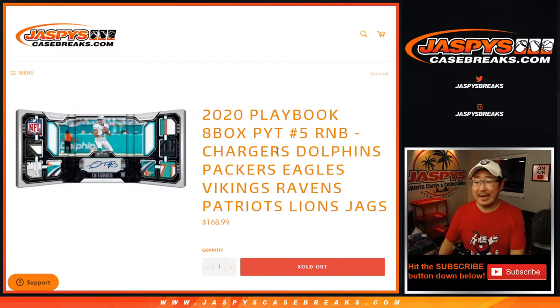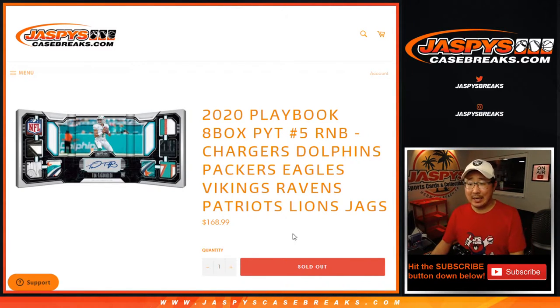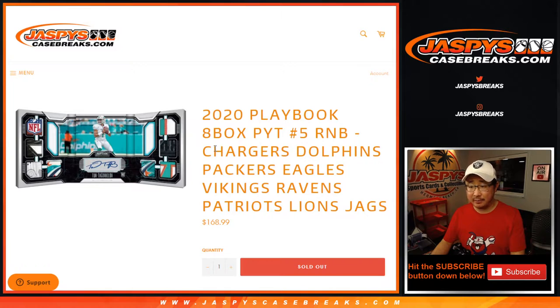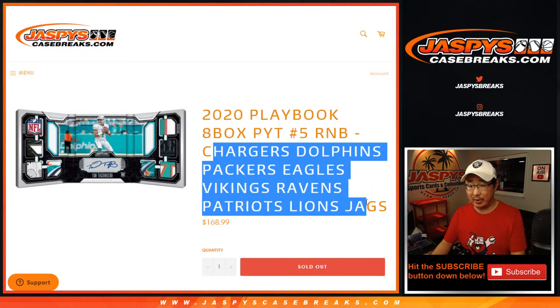Hi everyone, Joe for JaspiesCaseBreaks.com coming at you with this group, big group right here.